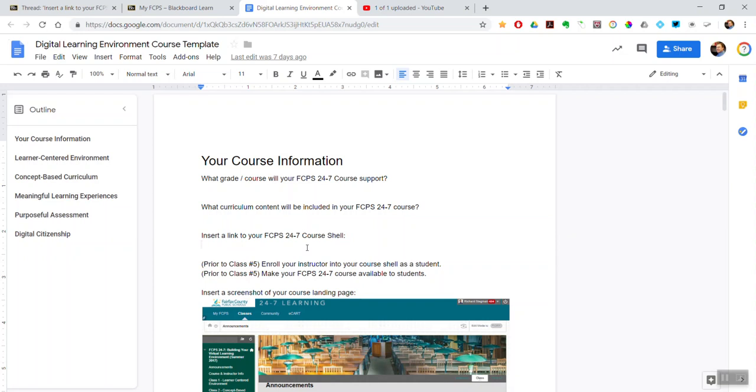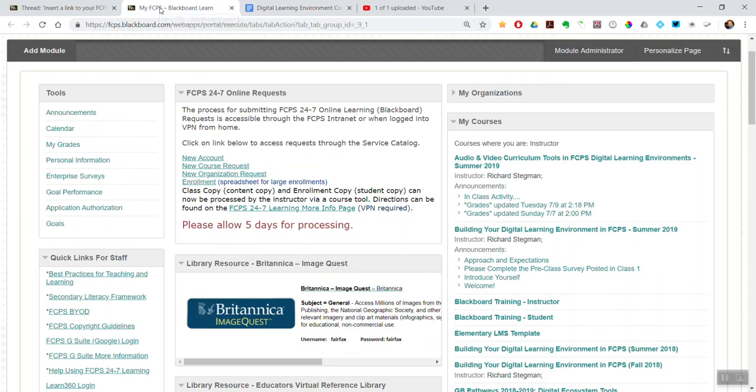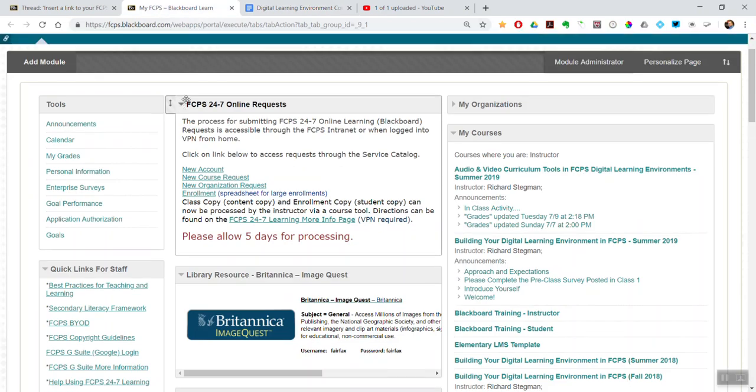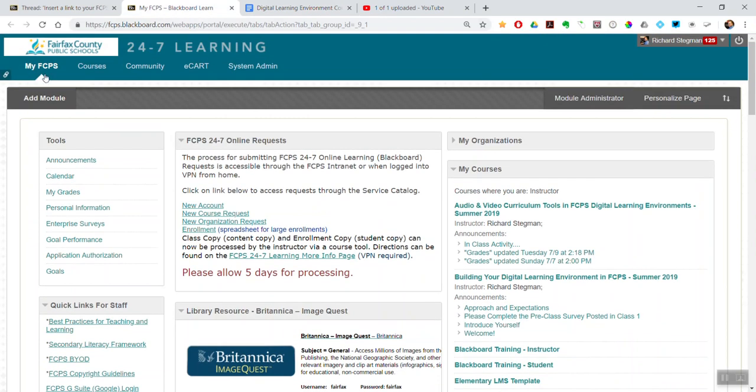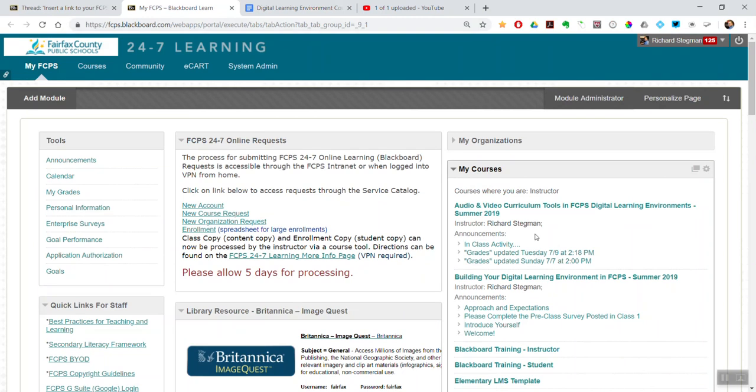All you have to do is in Blackboard - so I'm in Blackboard now. On your My FCPS tab, you have your list of courses. Pick the one you want to build out and share with the class.